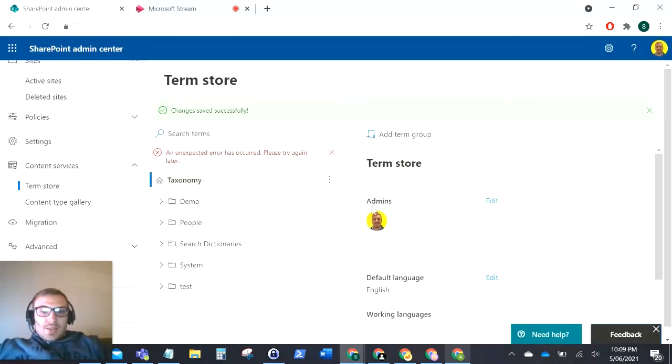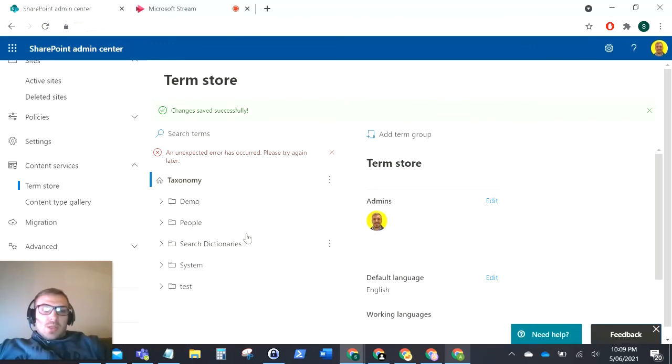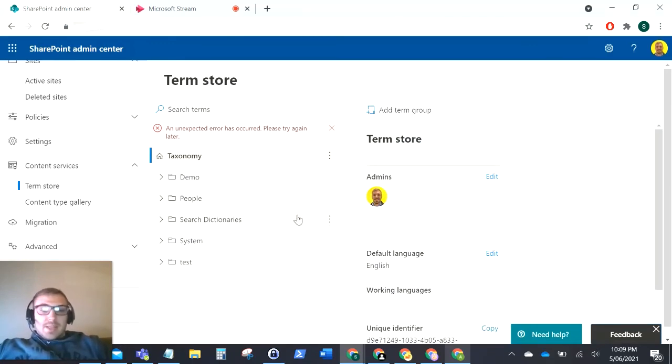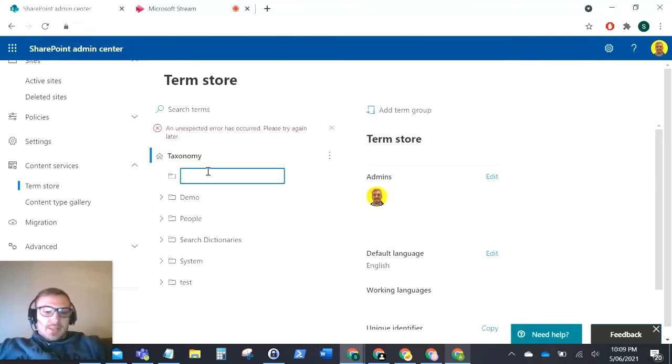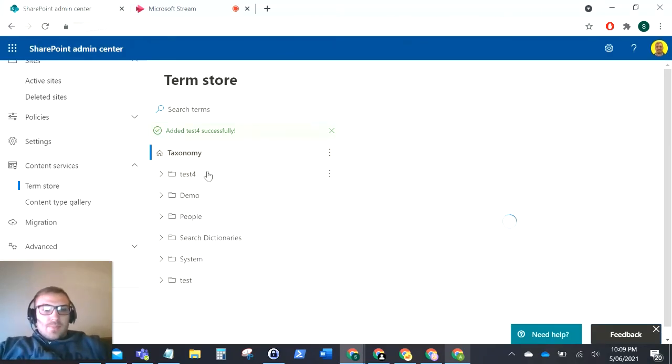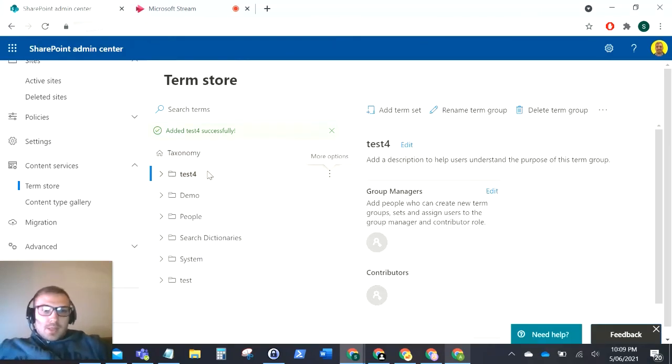So it doesn't matter if you're a global admin of the tenant, you still need to be added here to be able to add a term group. So now if I click add term group, do test for, there you can see it's been added successfully.